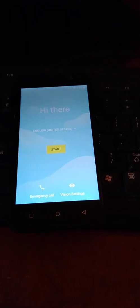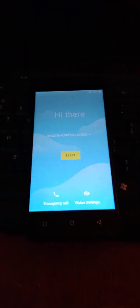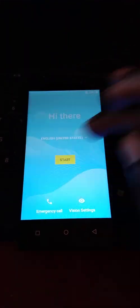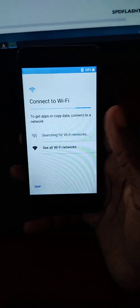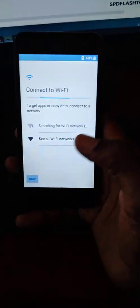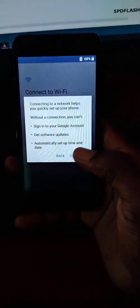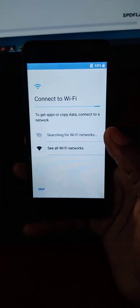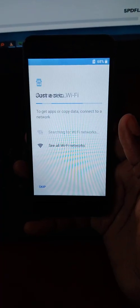You can see now our phone is working very well. Very good. Now just skip, skip, skip.